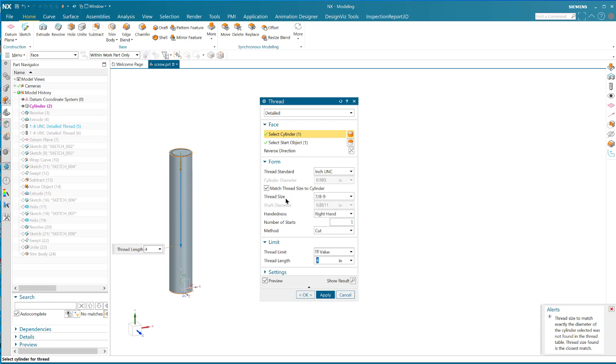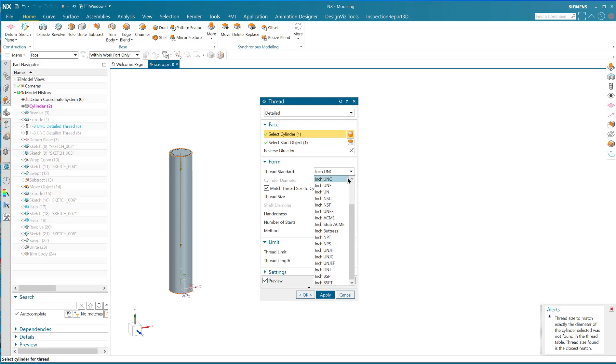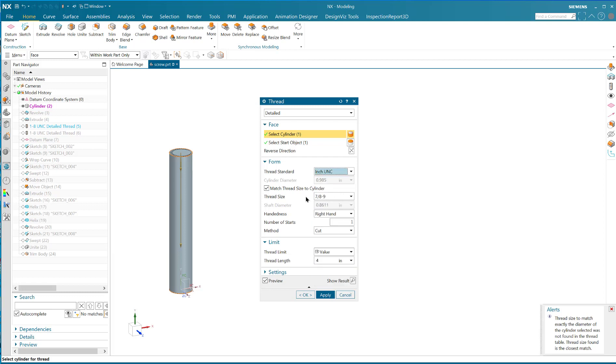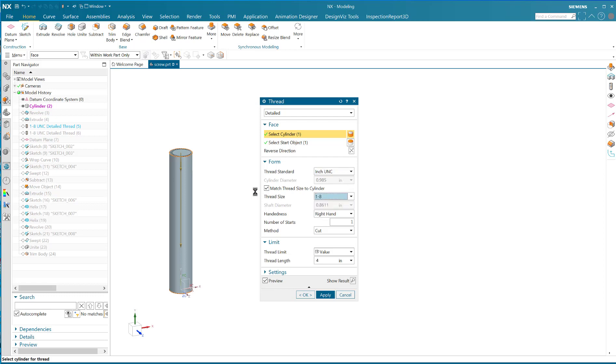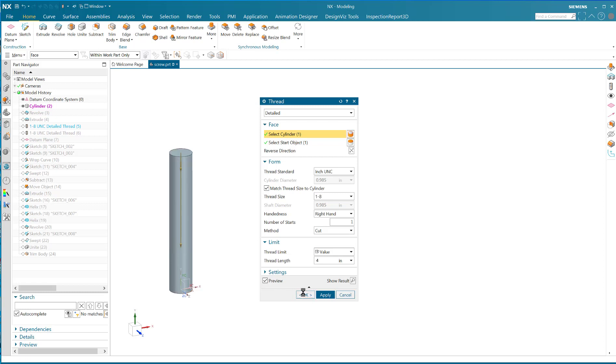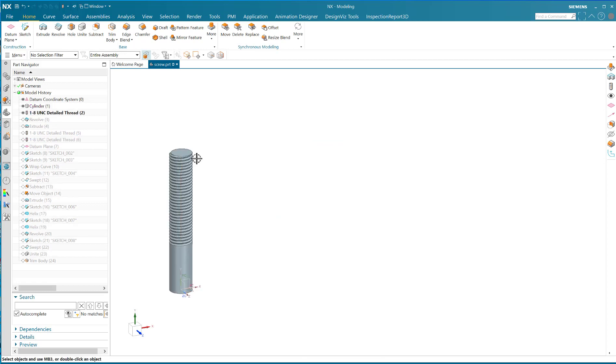This one's going to be a one inch UNC. You can see that the thread size is 7 8-9 and we're able to change that, so we could go to a 1-8. When you say okay, it creates a thread for you just like that. That's really neat.